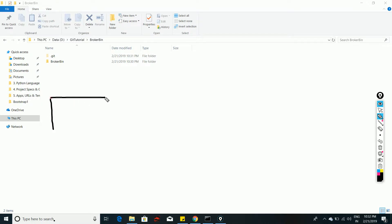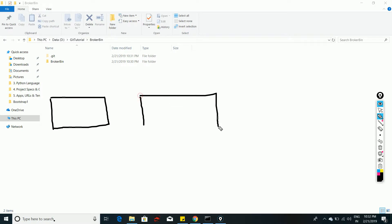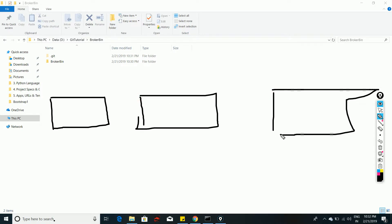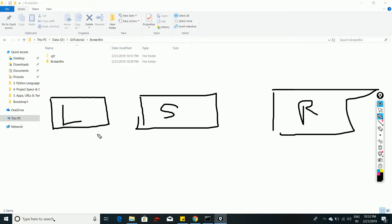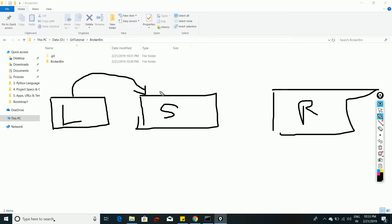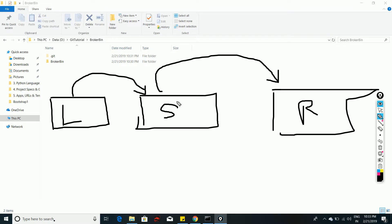Your files go through three phases when you create a branch locally: local, staging, and remote. When you create a branch it is in local. You commit your changes to move them from local to staging, and then you push your branch from staging to the remote repository so the source code reaches GitHub.